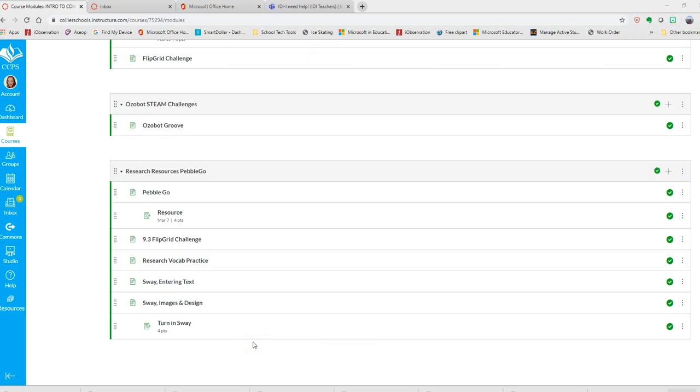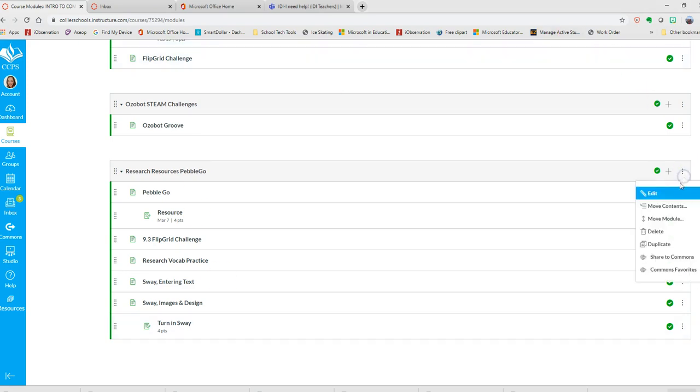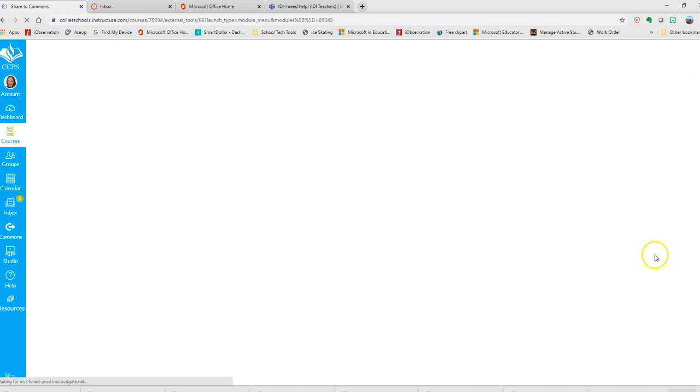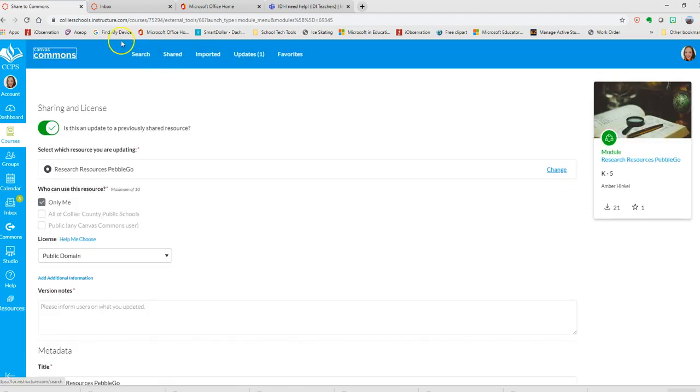If you want to share an entire module in Canvas, click on these three dots and you are going to share to Commons. Once you're in Commons, you want to click on public.